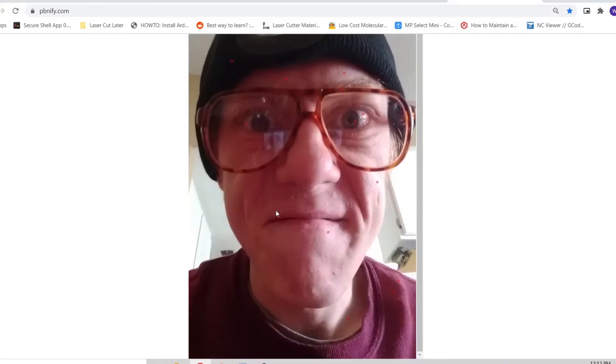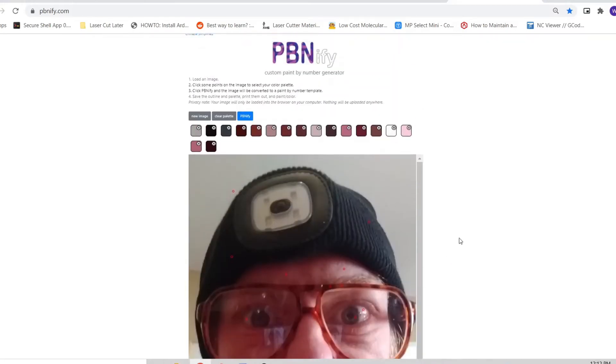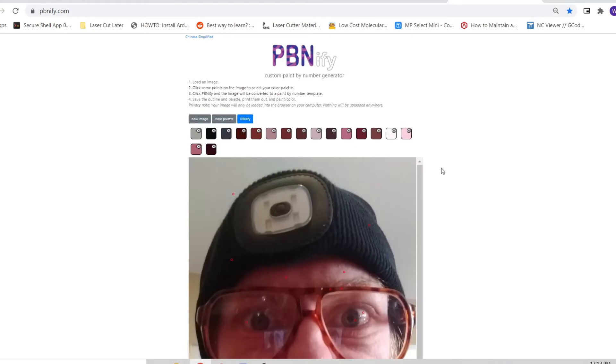Once we've picked the colors we want to bring into our pattern, we'll click PBNFI and it will begin processing the image. This can take several minutes.